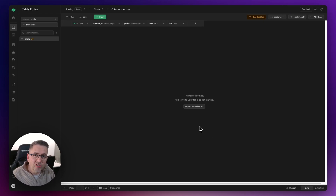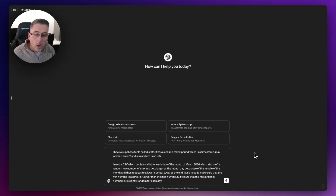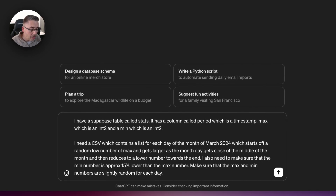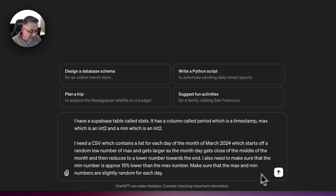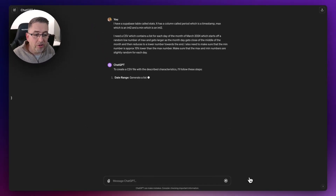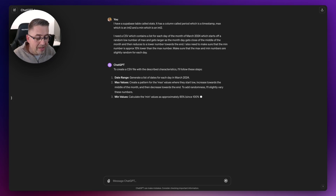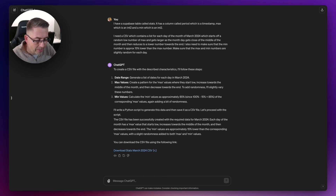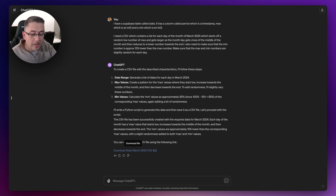Let's think about how we're going to generate the data to put into this table. We've moved over to ChatGPT and I've put in a prompt to generate some CSV data for the month of March 2024. If you're watching this in a different month, make sure you change the date in the prompt. Let's hit send — hopefully ChatGPT will generate that CSV for us. There it is, so I'm going to download that now and head over to Supabase to upload the file and insert all those records into our database.